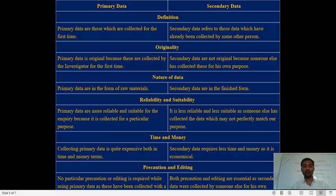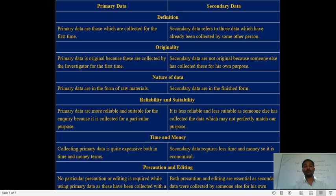Regarding time and money: collecting primary data is quite expensive in both time and money because it is not in one place — it is spread everywhere. To collect primary data you have to organize surveys, meetings, personal interviews, telephonic calls, and mailed questionnaires. Secondary data is not expensive — it is easily available on the internet, Wikipedia, Google, radio, and television.